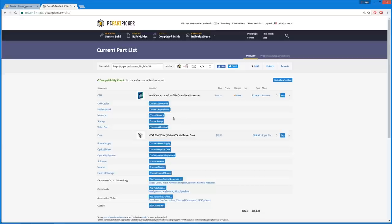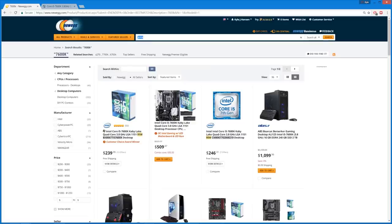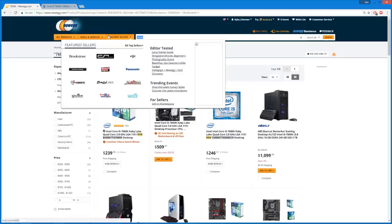So 7600K, we've got one right here for 230 bucks. Is this also Superbiz? No, that's Amazon. Beautiful, okay.